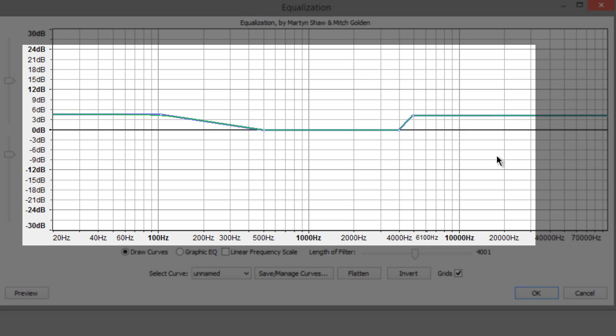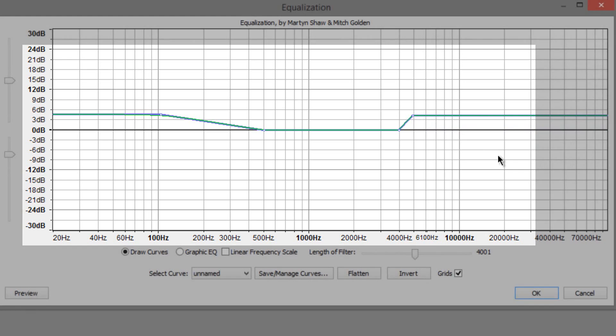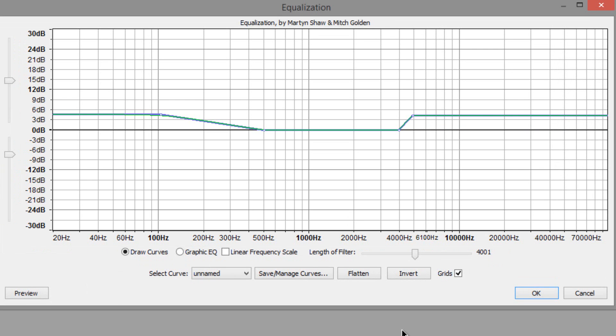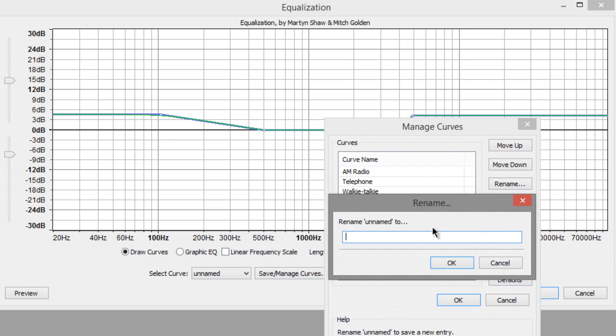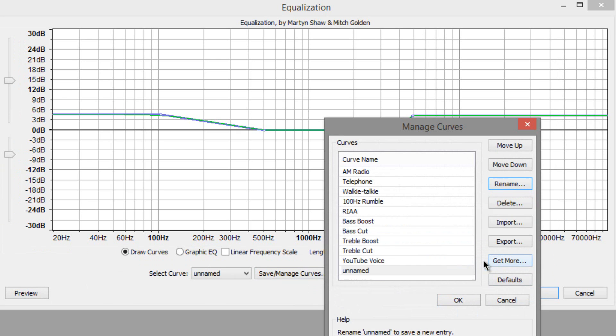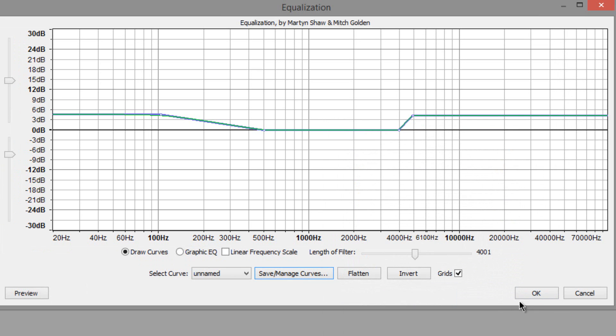So once you have it all set up what you want to do if you like the template you can hit preview and check it out. If you like it my suggestion though is hit save manage curves and hit rename, and save it to YouTube voice or whatever it may be. Obviously as you can see I saved mine already to YouTube voice. And then once you've done that just press OK.